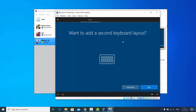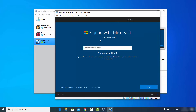You'll be asked if you want to add a second keyboard layout — click Add if you want one, or click Skip if you only need one. On the next window you'll be prompted to sign in with your Microsoft account. If you don't have one or don't want to use it, click 'Domain join instead'.